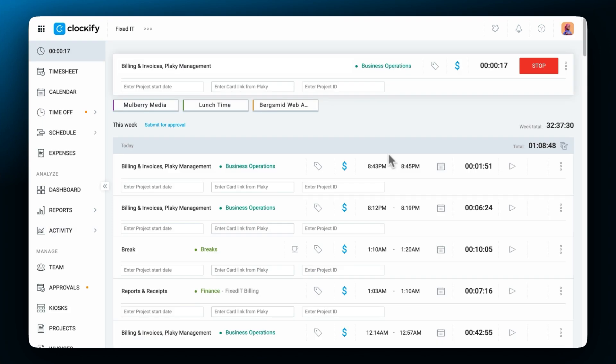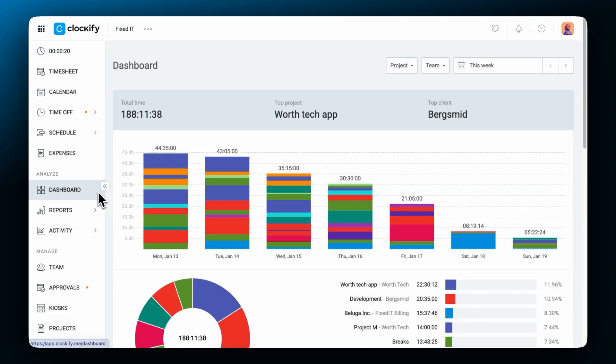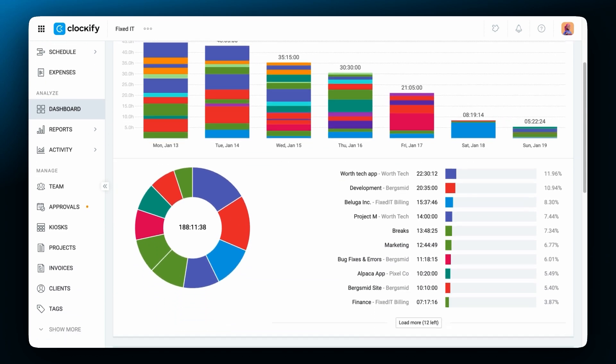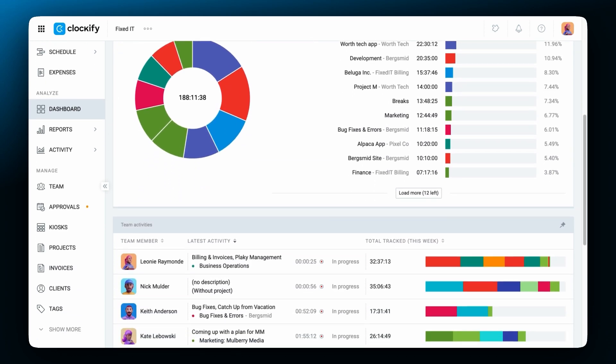Just a side note, if you want to see who works on what in real time, you can go to the team dashboard. Here you will see all of the active timers and what they're working on.